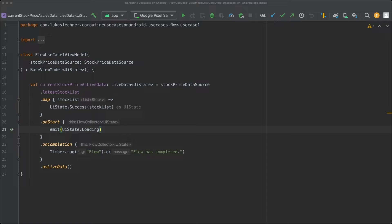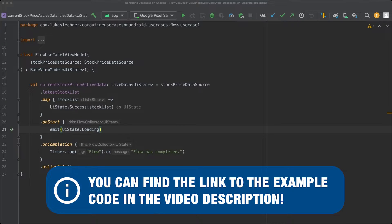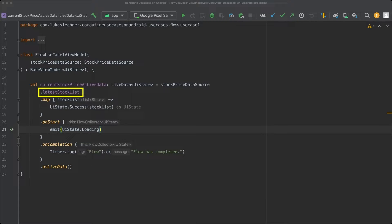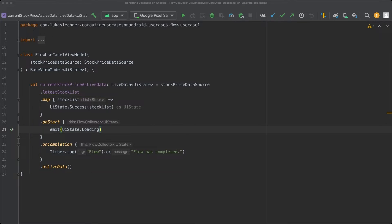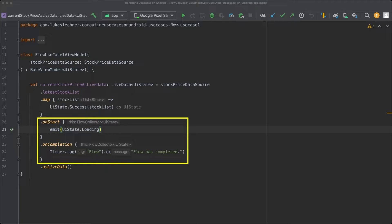When we take a look at the flow processing pipeline here in our view model of use case number 1, you can see that at the top we have our initial flow — the latest stock list flow that we get from the stock price data source — and then some operators are applied on it. In the previous lecture, we already covered the lifecycle operators onStart and onCompletion, which are only called once at a certain point within the lifecycle of the flow.